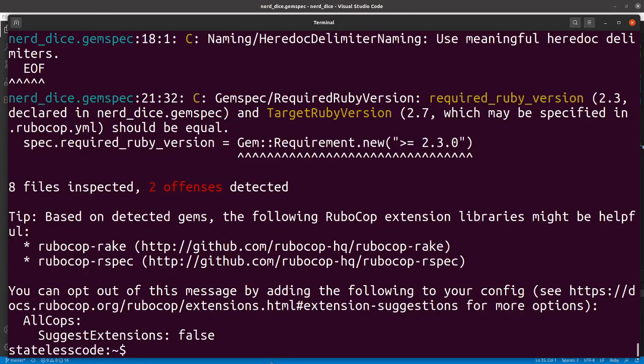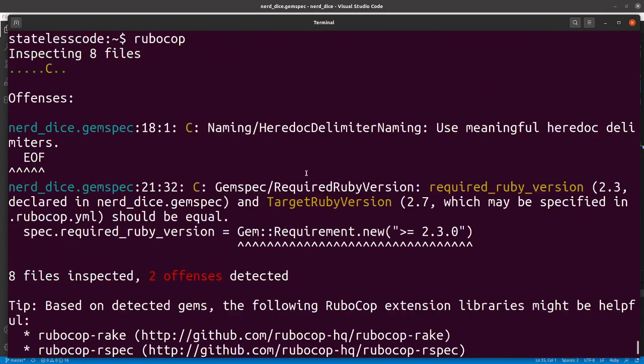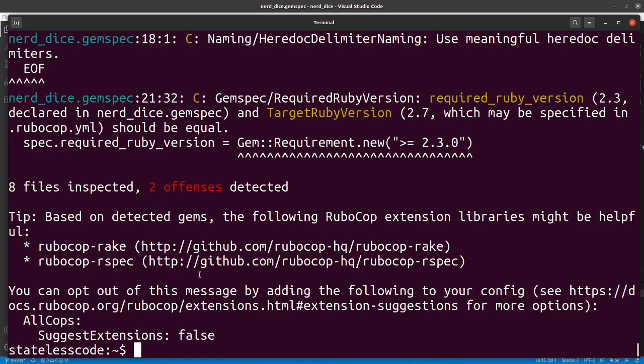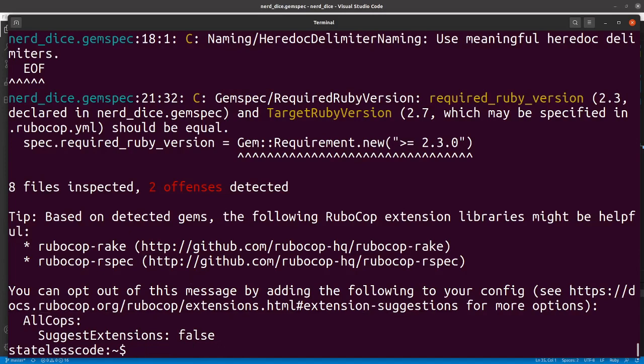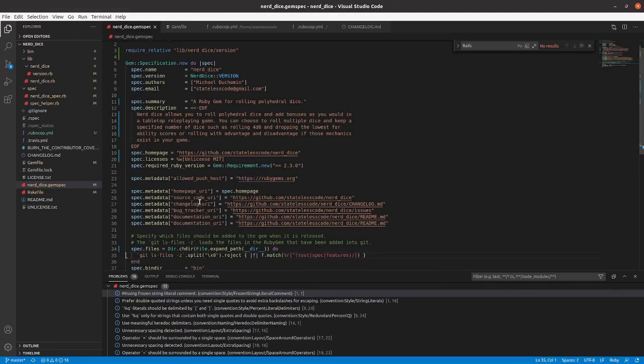So now we're down to two offenses, and they're both related to the gem spec. So hereDocDelimiter naming using meaningful hereDocDelimiters, and then requiredRubyVersion should be equal. Cool. Okay. So I think I'm going to bump this up to 2.7. I don't want to... 2.3 is no longer supported, and I'm not going to run a bunch of CI stuff going back to 2.3.